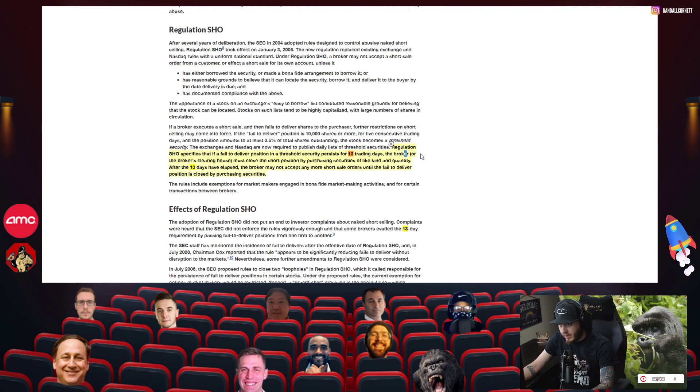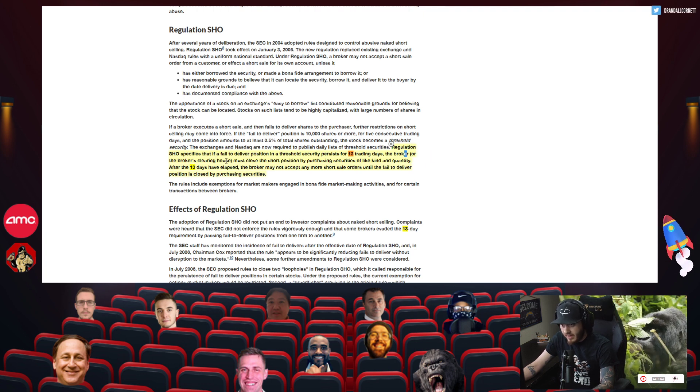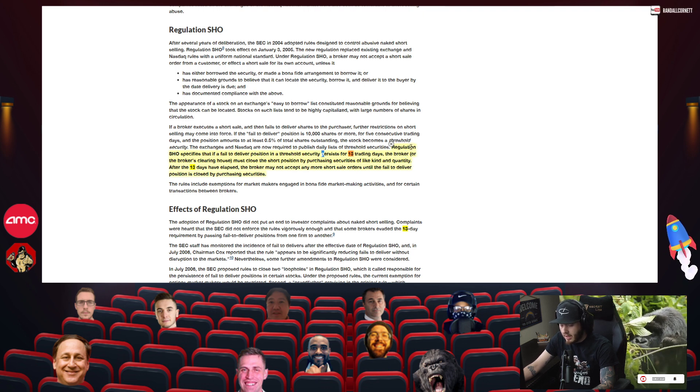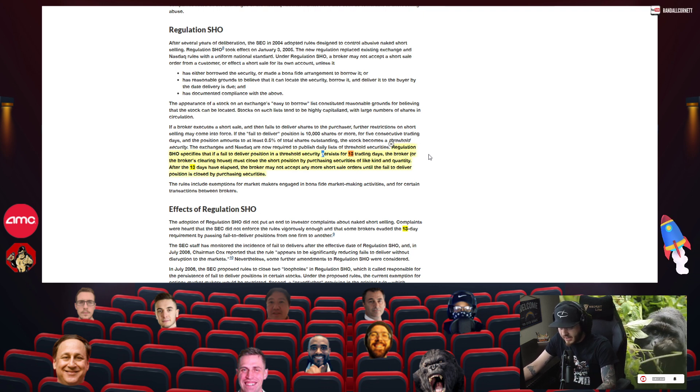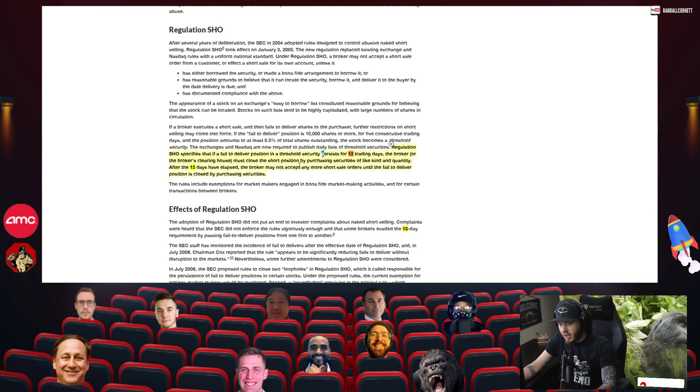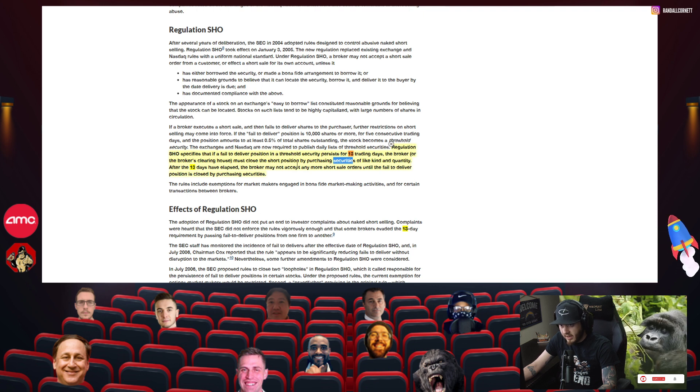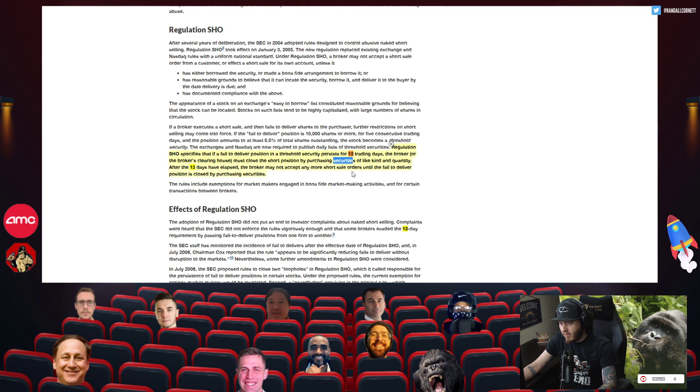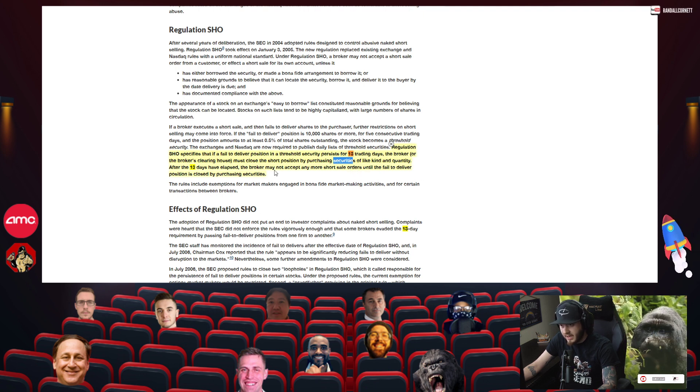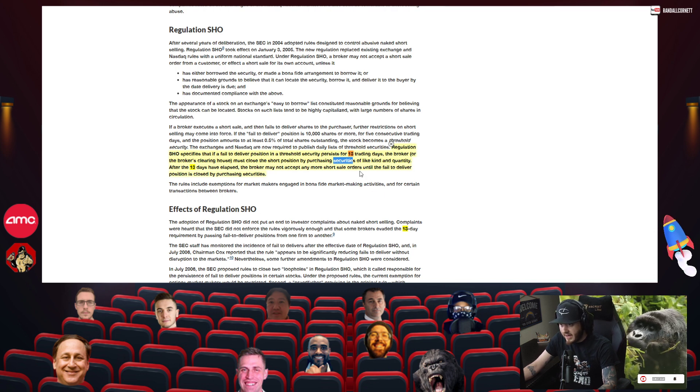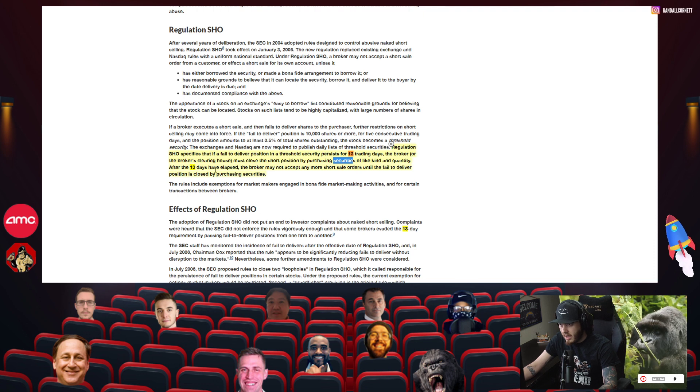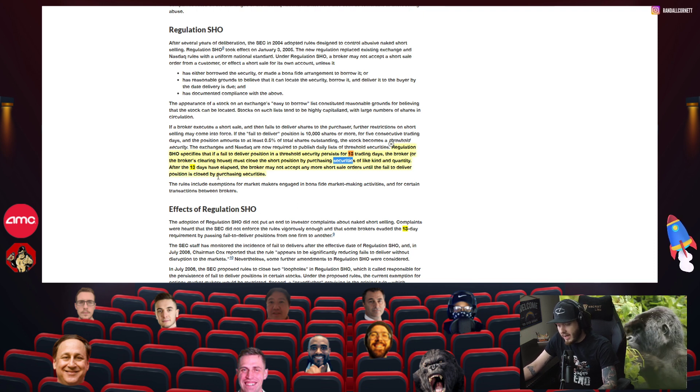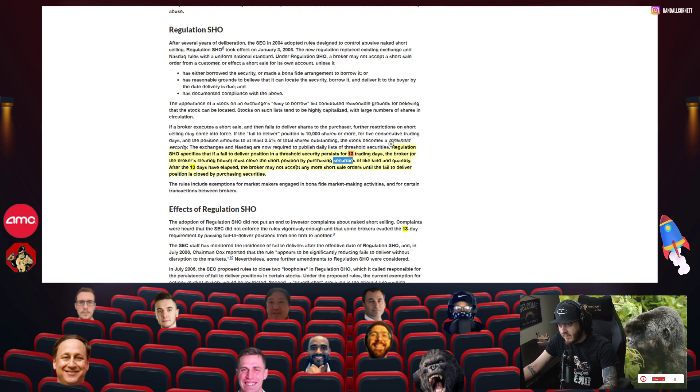So what Regulation SHO says is that if all failure to deliver positions in a threshold security persists for 13 consecutive trading days, the broker or the broker's clearinghouse must close the short position by purchasing securities of like kind and quantity. After the 13 days have elapsed, the broker may not accept any more short sell orders until the failed to deliver position is closed by purchasing securities. So they're saying after 13 consecutive trading days, if these failure to delivers have not been covered, they can no longer engage in short positions on the security.